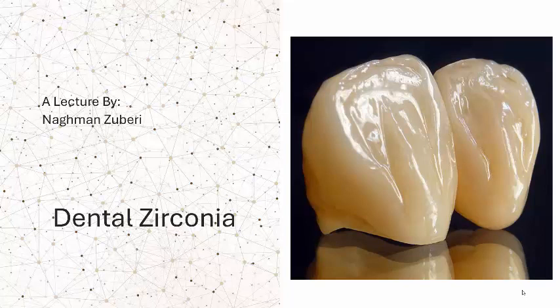Hello guys, I was receiving a lot of queries and requests that I should make a lecture on zirconia, because people were getting confused about the various types of zirconia and what are the different methods in CAD/CAM technology where zirconia is being used. So here I am with this lecture.